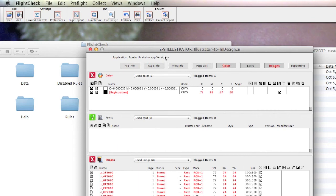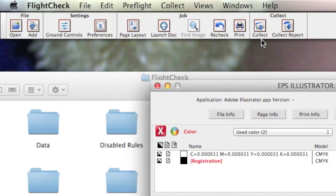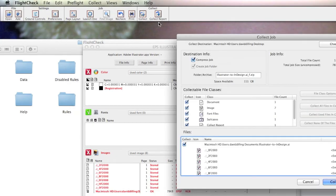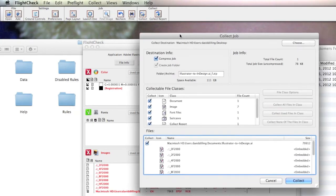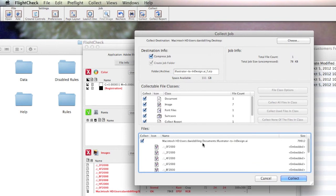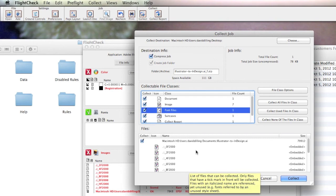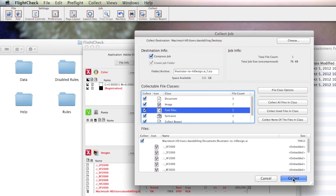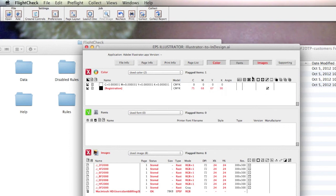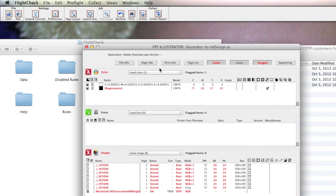But very important for many is that FlightCheck will also package, or as we call it, collect your files - InDesign, QuarkXPress, but also Adobe Illustrator and Adobe Photoshop. So, we can collect the job with all fonts and images used. And this is very important if you need to archive or send this file on to be further worked on down the workflow. There we go. Everything collected into one folder for sending to the next party. It'll even compress the file.